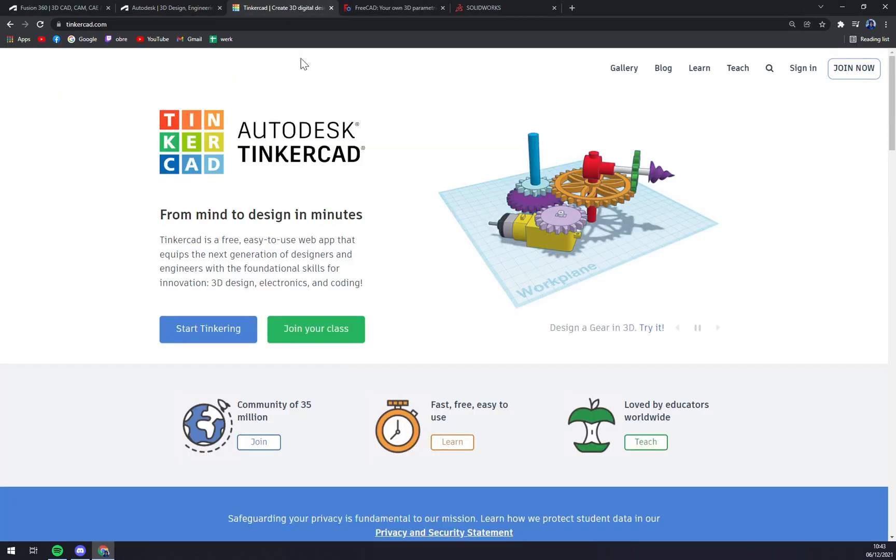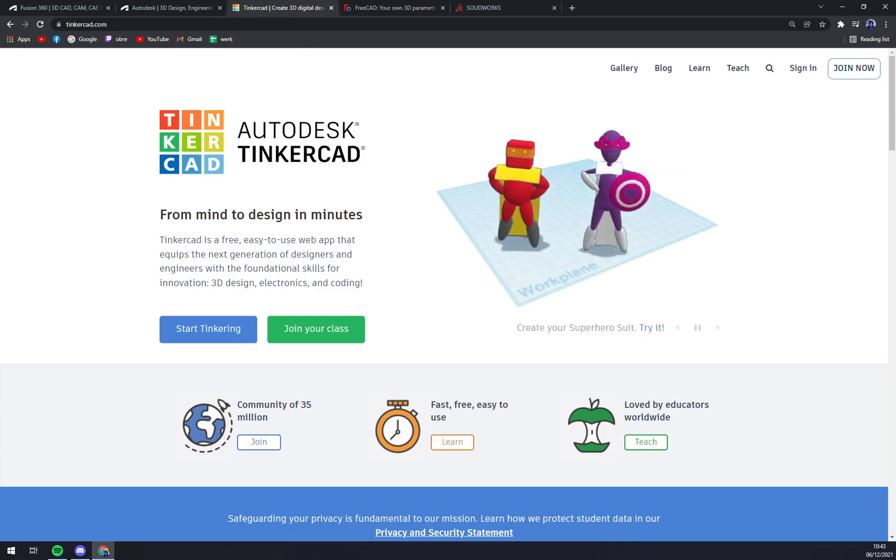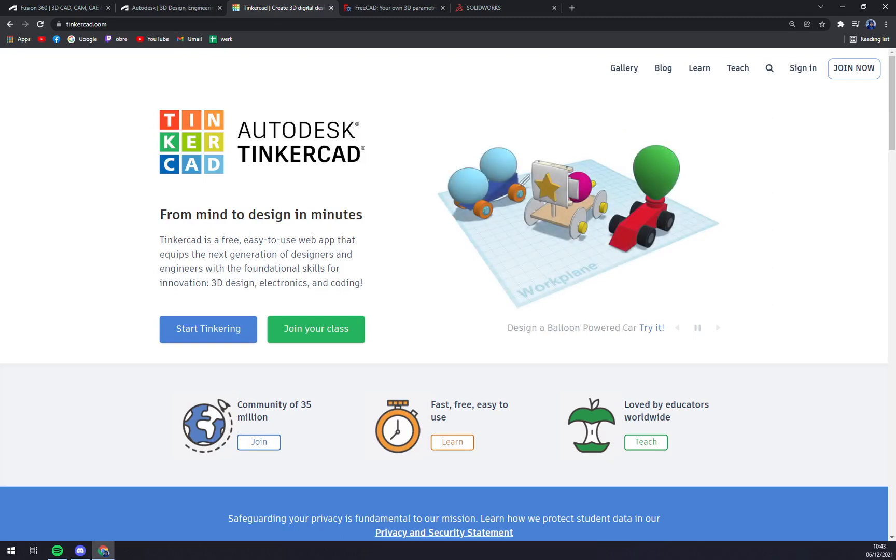Third on my list is Tinkercad. It's a web app with an intuitive user interface that can help beginner designers and engineers develop the foundation skills for innovation, be it electronics, 3D design, or coding. It helps build blocks of creative thinking and convert them into reality.